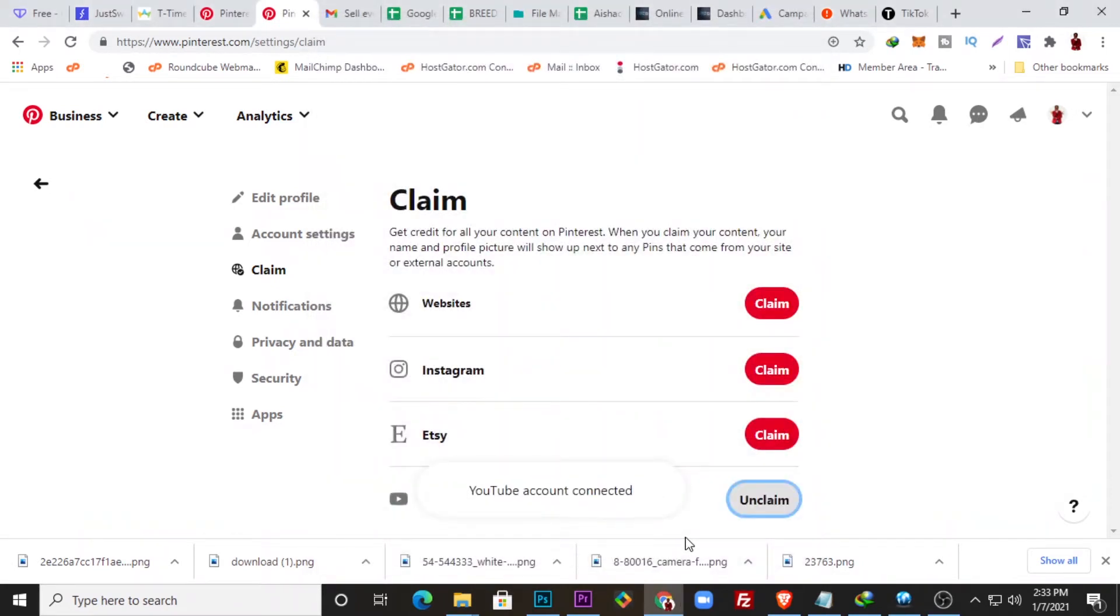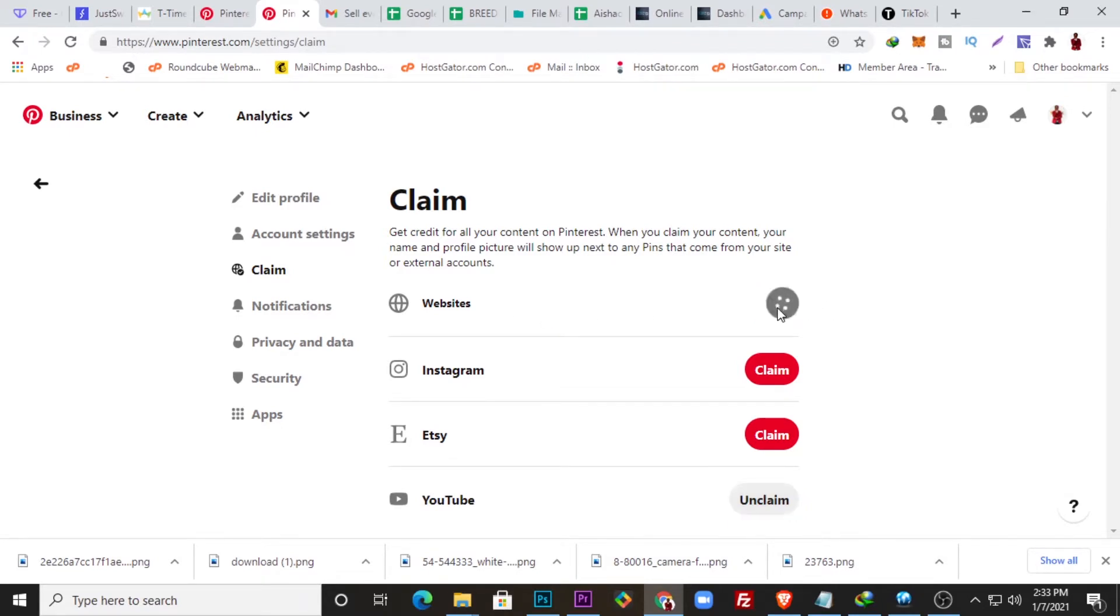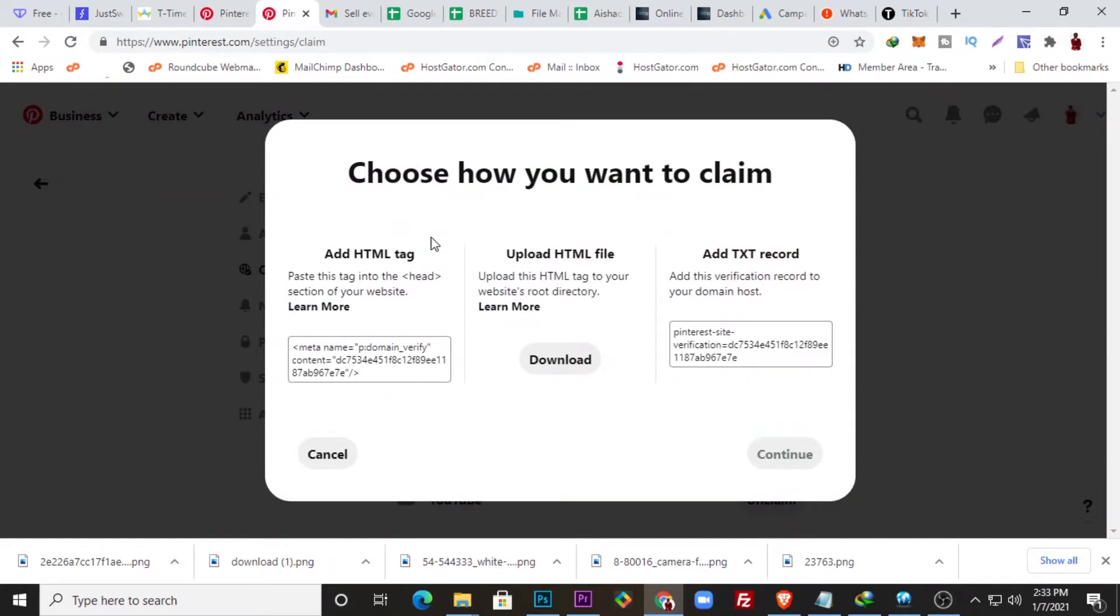And you can see here YouTube has been claimed. For you to claim your website is quite a different process. So if you click Claim here, you can see there are three ways to claim your website.